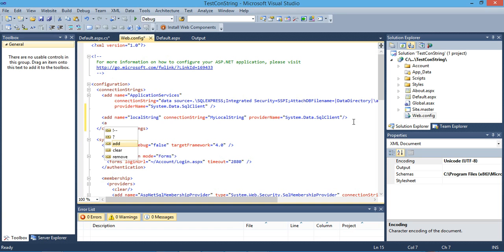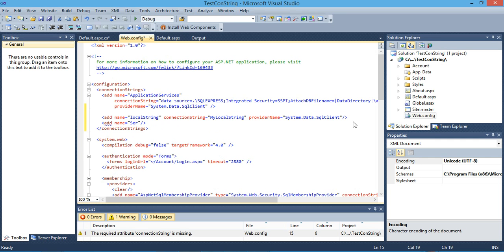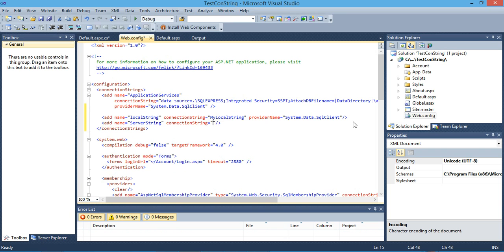This second one we will call a server connection string. The purpose of a server connection string is: it's the connection string that your hosting provider will give you after you upload your SQL files. So don't worry too much about what it is — you don't need to create it yourself, it will be given to you by the hosting provider. We'll use a random placeholder name like 'my server string'.